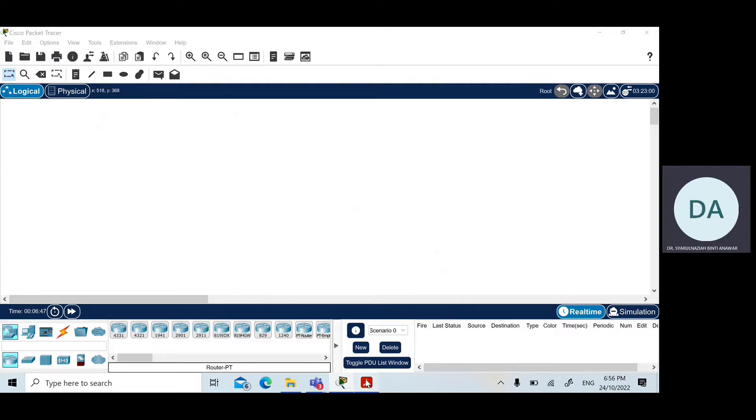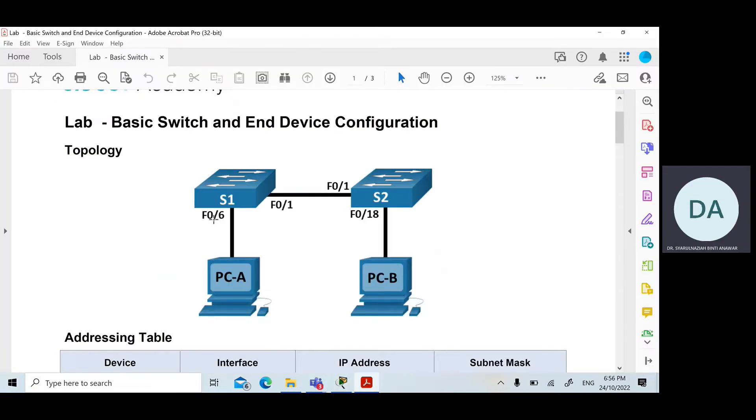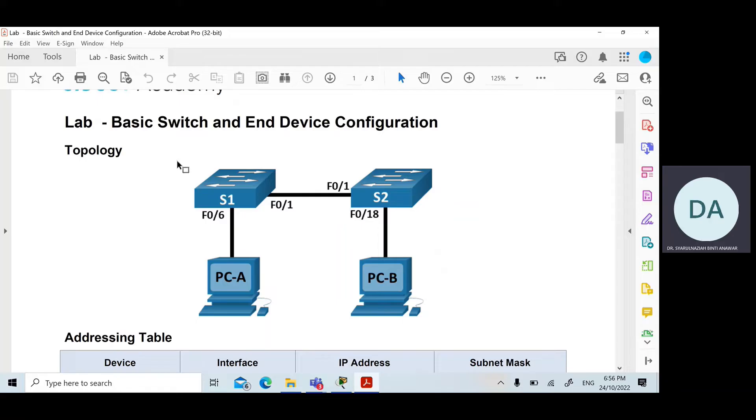Here we need to draw the switches and the hosts inside the Packet Tracer. Packet Tracer is the network simulator where it can emulate the real hardware.